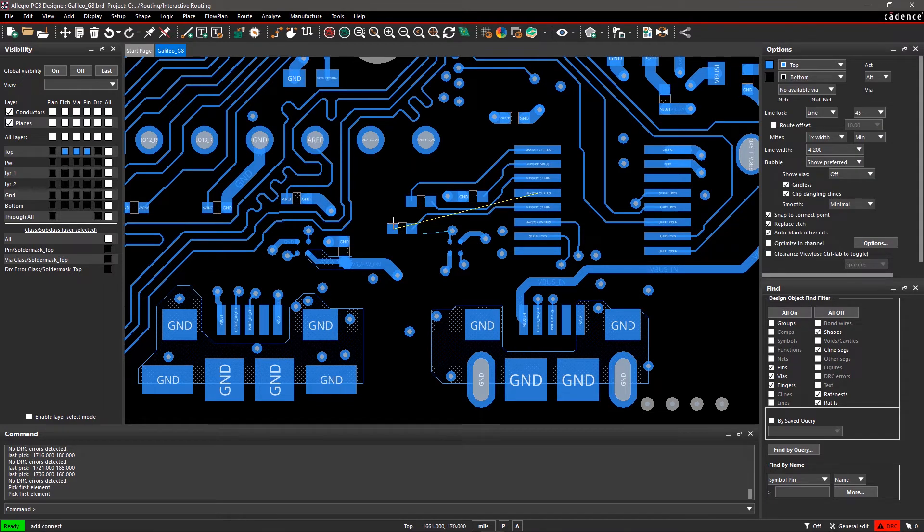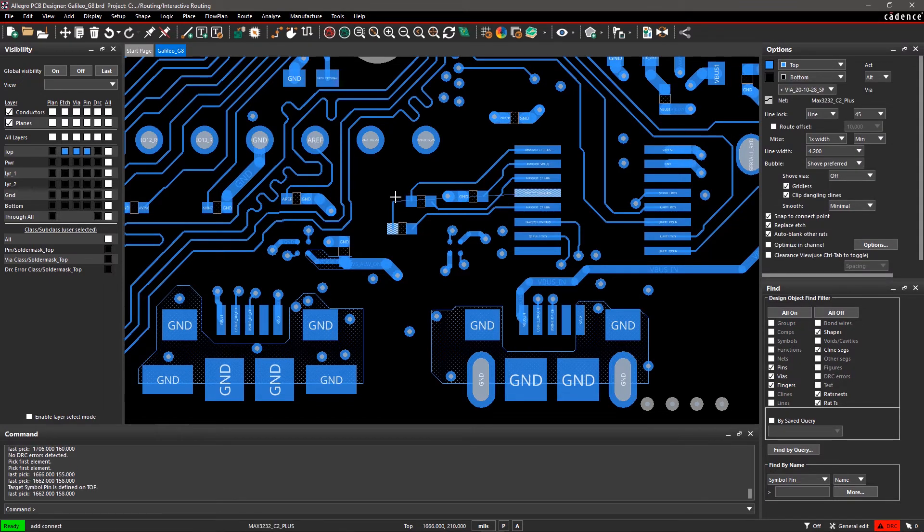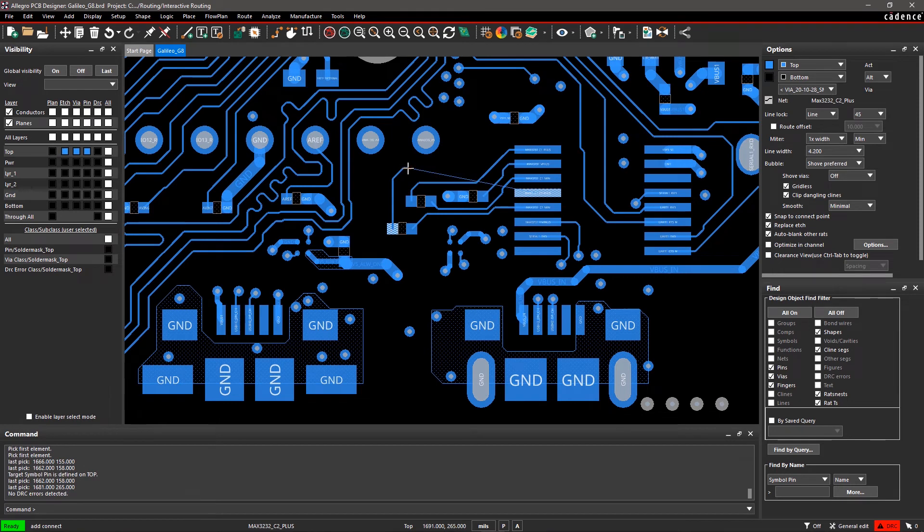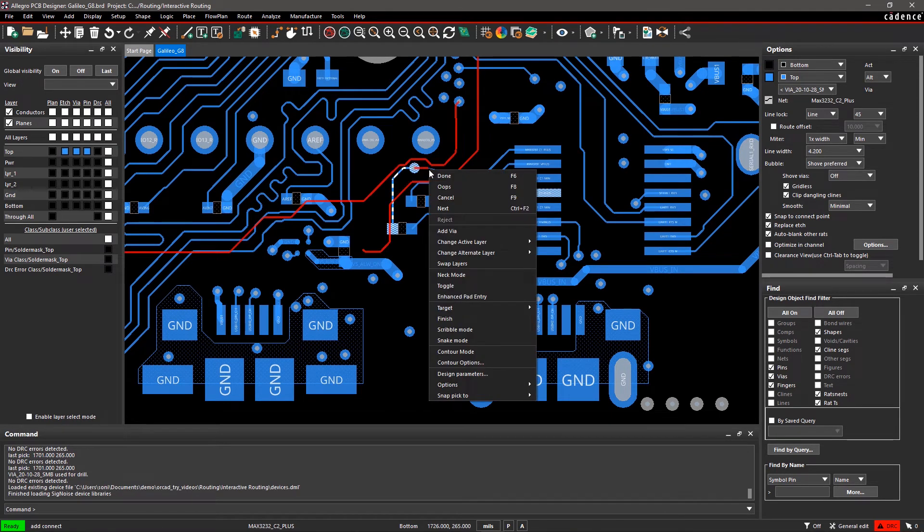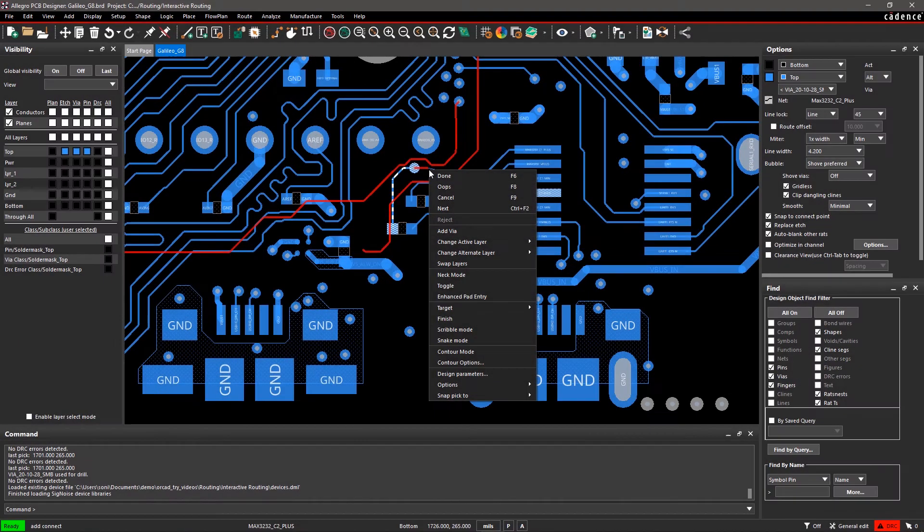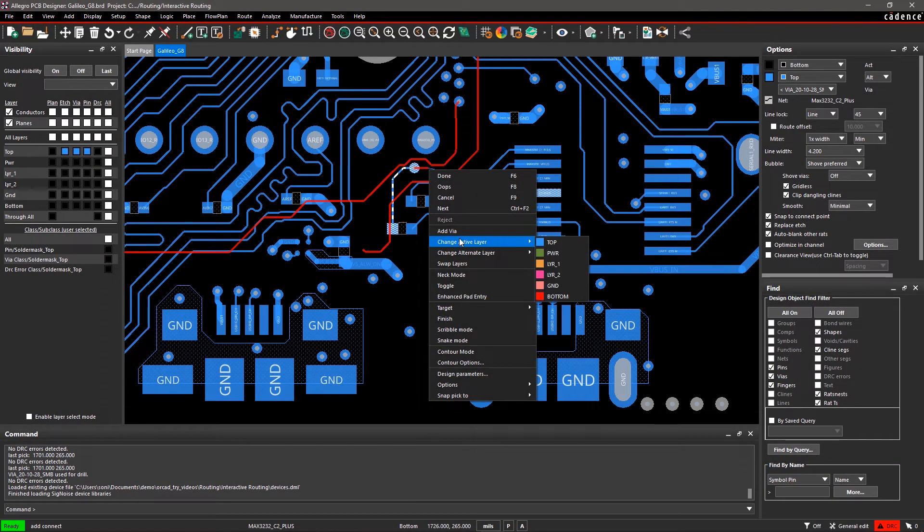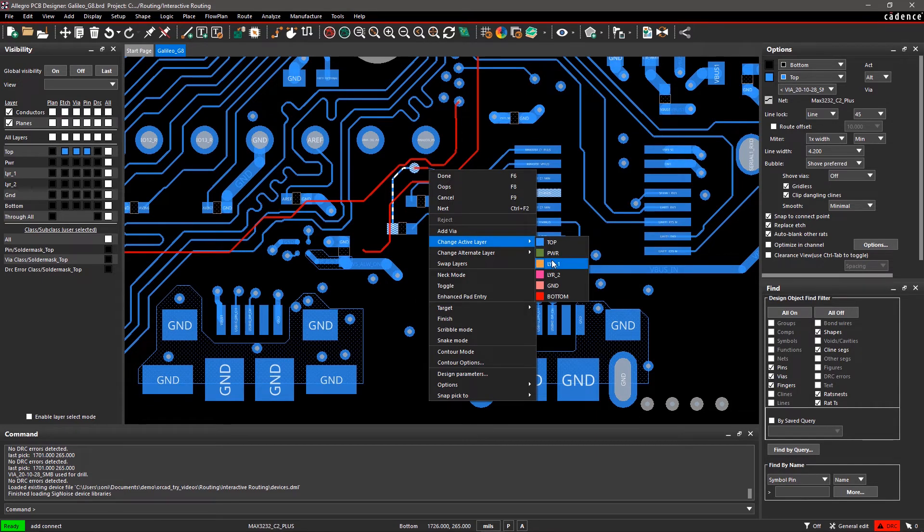Select a net on the active layer and start routing. While routing, either double-click to insert a via or right-click on the canvas and select Add Via. Adding a via makes the alternate layer active so you can easily continue routing. To change the routing layer,